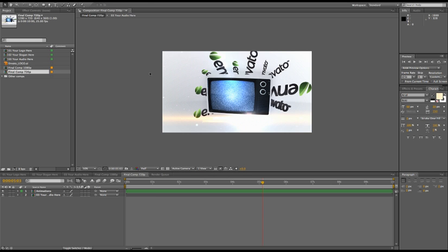Once you're finished with your project and you're happy with the final result, you need to prepare several things in order to be able to upload your project on VideoHive.